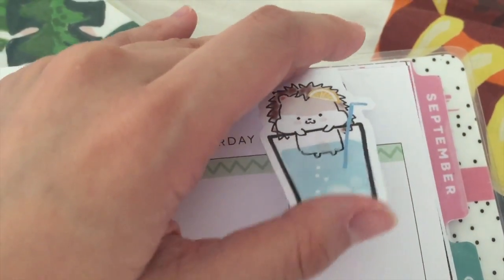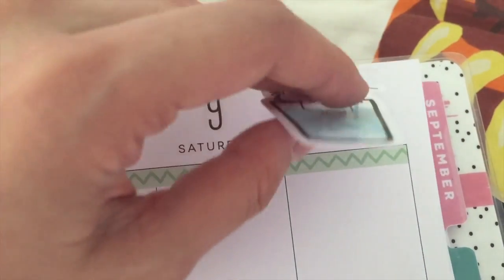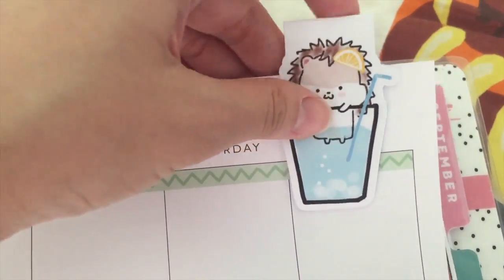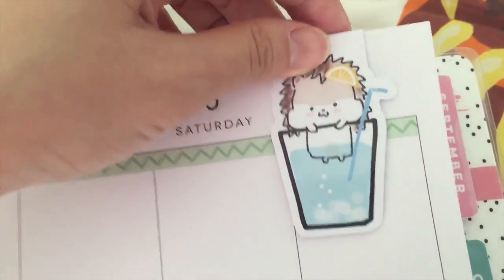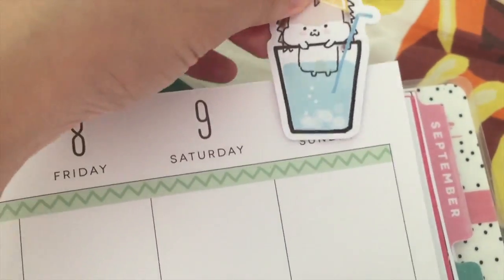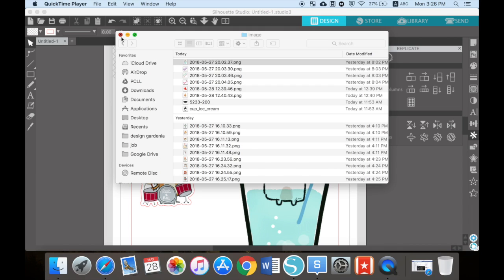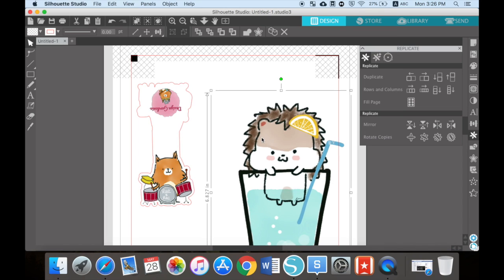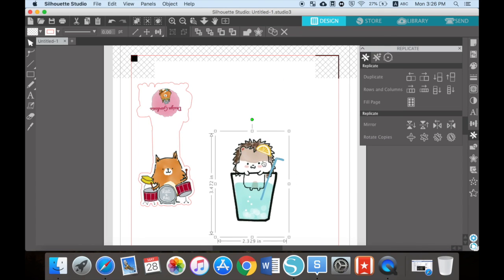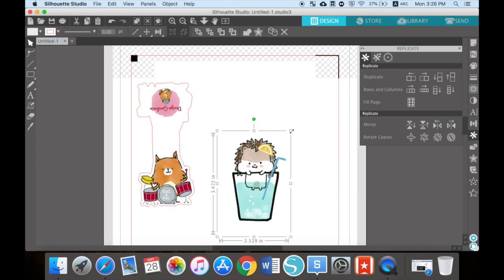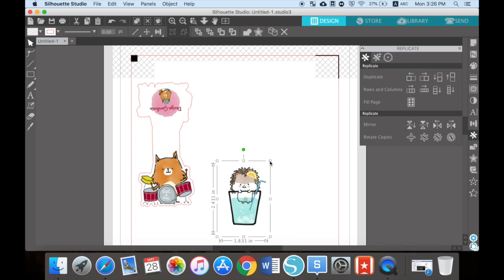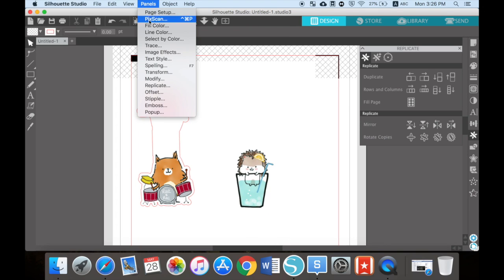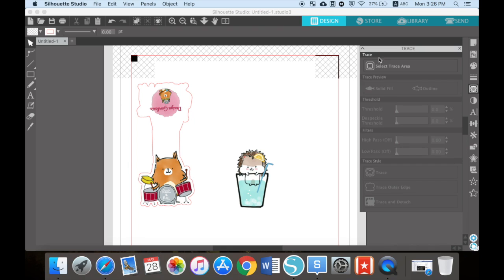Hi, welcome back! It's been a while, I'm sorry. Today I'm going to show you how to make this magnetic bookmark. Let's go to Silhouette Studio, import your image, and resize it. Now go to the panel, click trace.